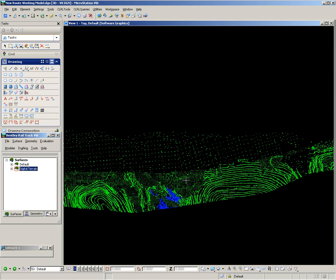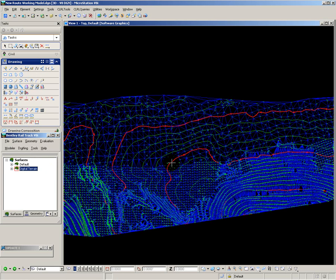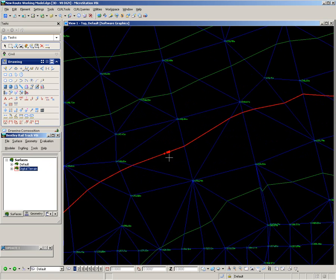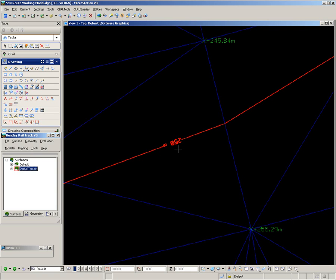And here, as I zoom in, you can see the contours overlaid on top of the triangulation. Contour annotation is provided at every major contour.